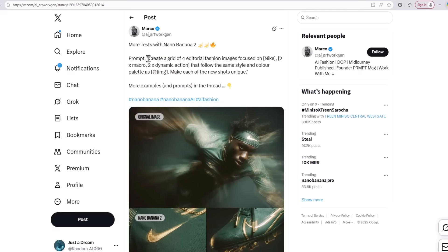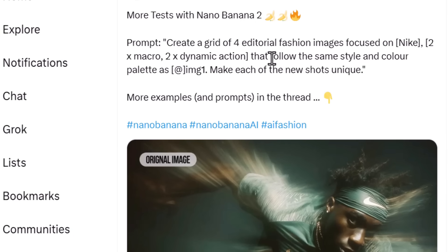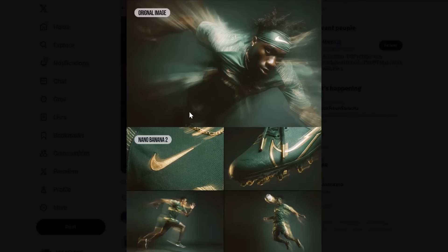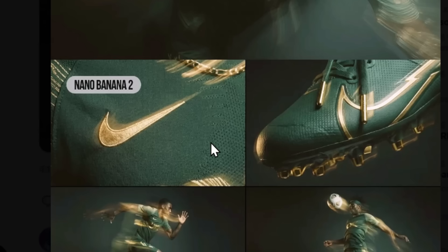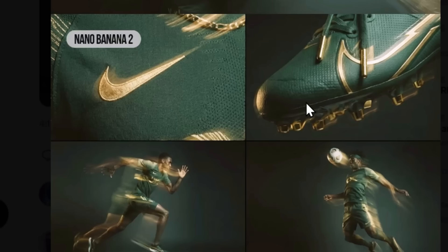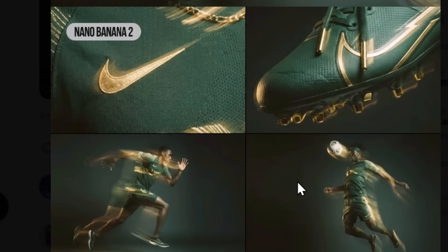You can also use Nano Banana Pro to create really good advertisements. For example, if you give it a prompt like 'create a grid of four editorial fashion images focused on Nike — two macro, two dynamic action — that follow the same style and color palette, make each shot unique,' and provide an original image generated with Midjourney or something similar, Nano Banana will create four images that maintain style consistency with the provided image. The character also appears consistent with the provided image, which is a fabulous feature.